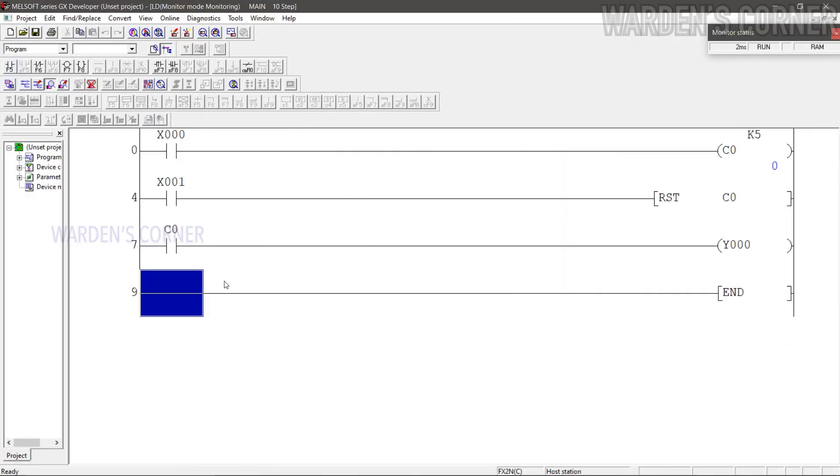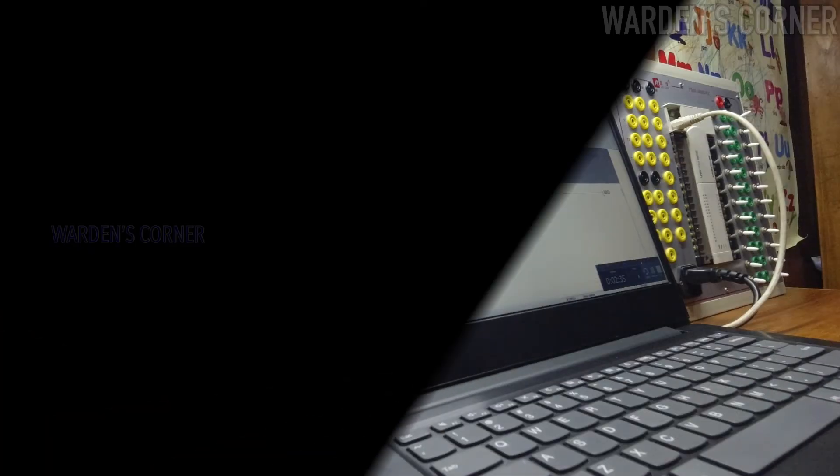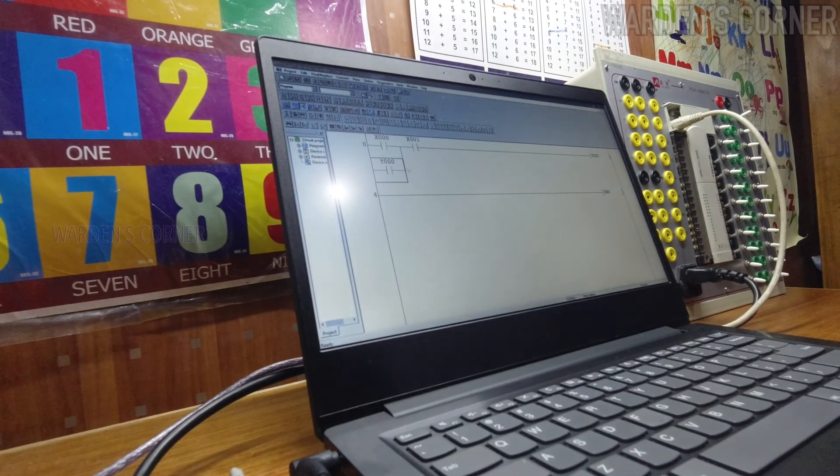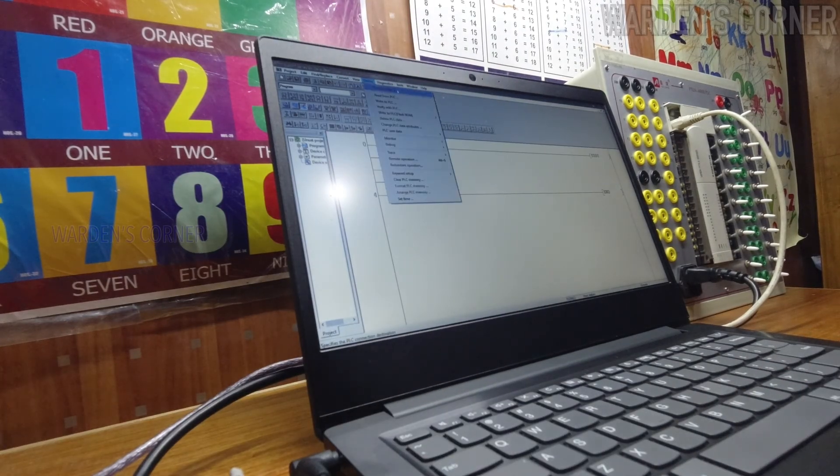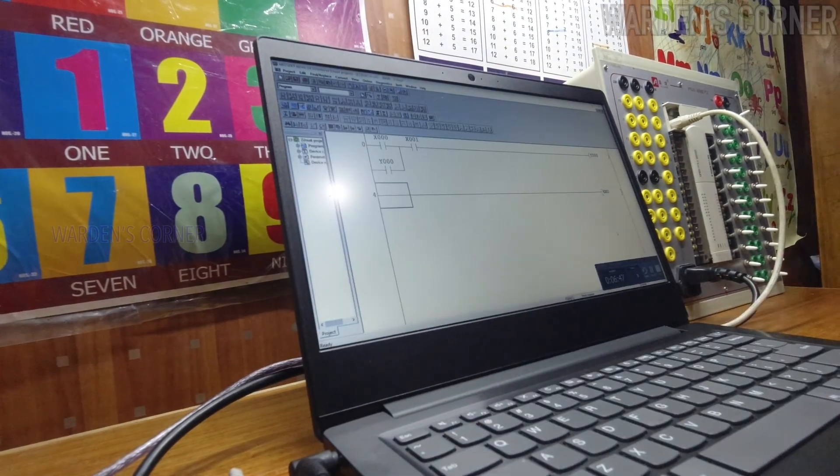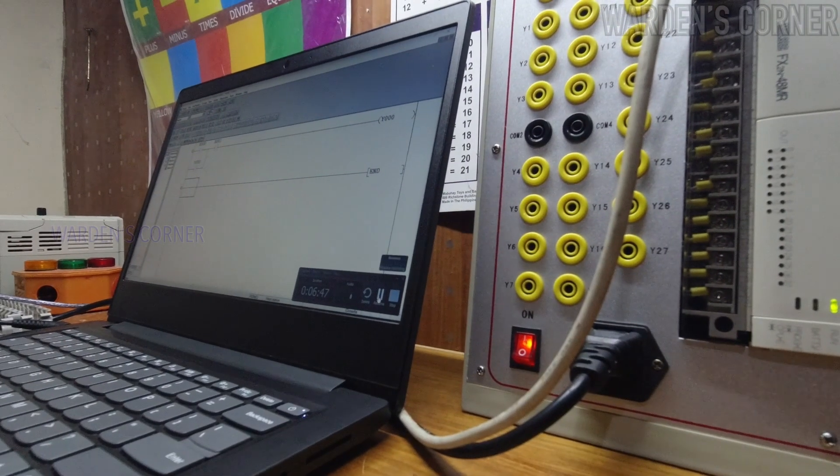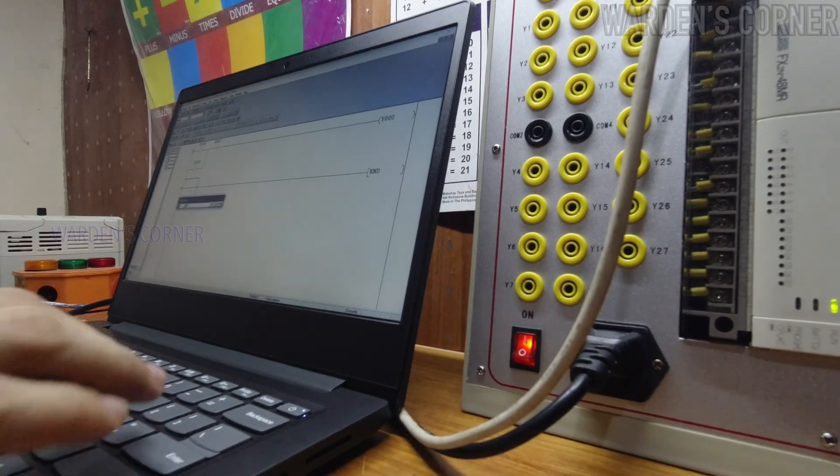An important reminder, in every logic program, do not remove the end instruction. So, that's all on how to do basic PLC programming by using GX Developer for your Mitsubishi PLC activities.